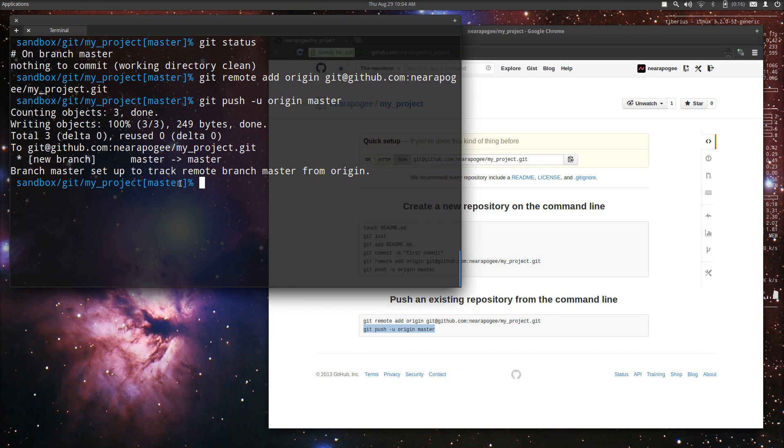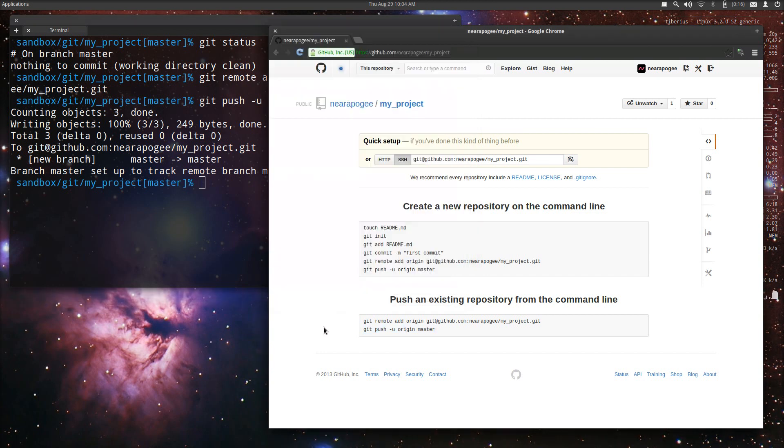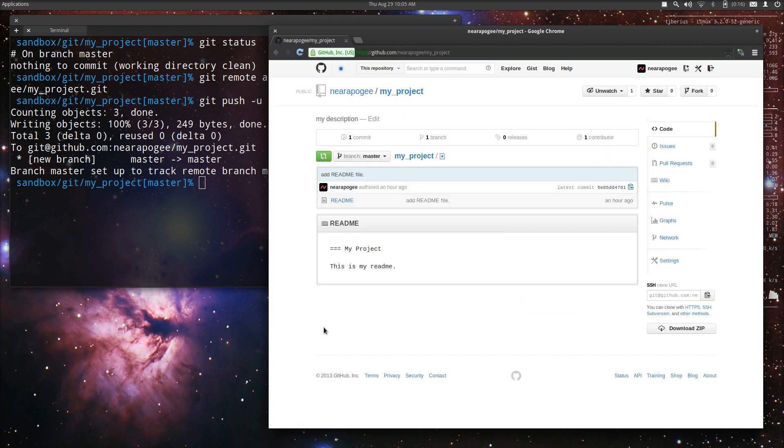Now that we've done that, all we need to do is head back to the browser to confirm that we've done what we thought we've done. Refresh the page and now you can see the project. That's it.